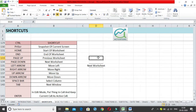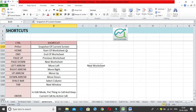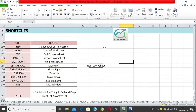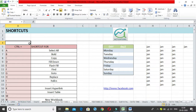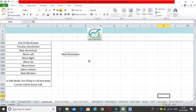Control + Print Screen creates an entire snapshot of the current screen. Next, we have Control + Home, which takes you to the very start of the worksheet. Press Control + Home and it takes you to the beginning.